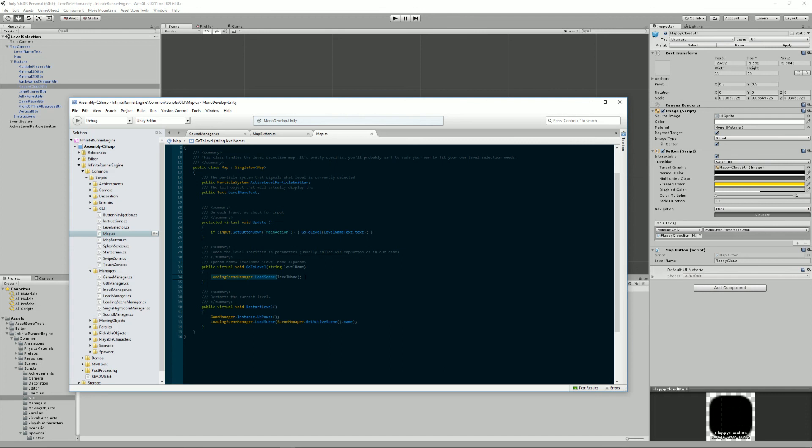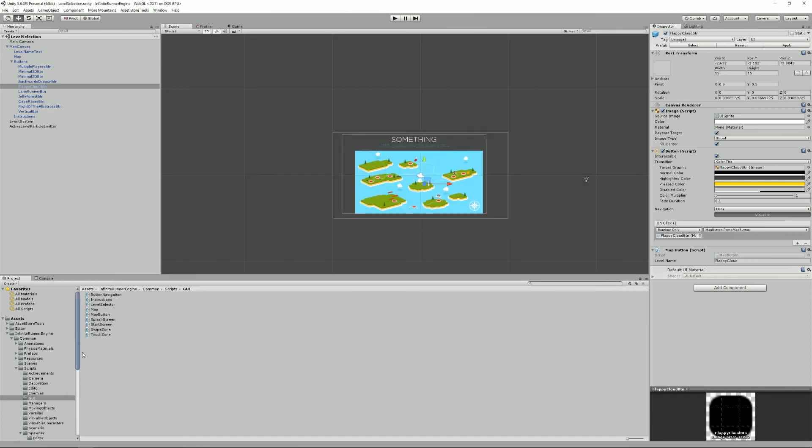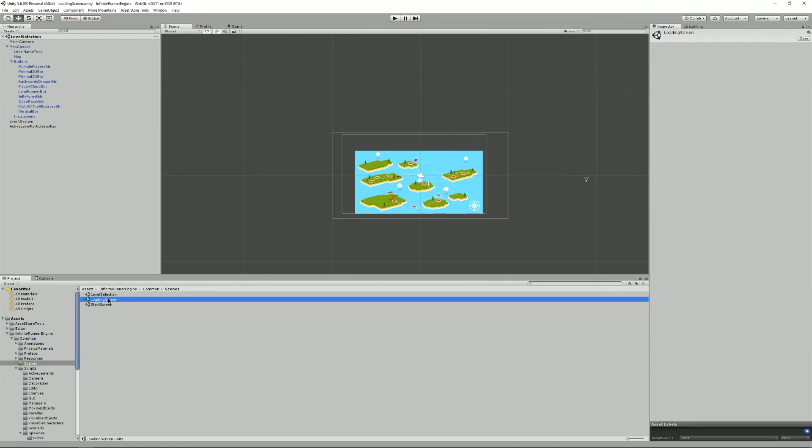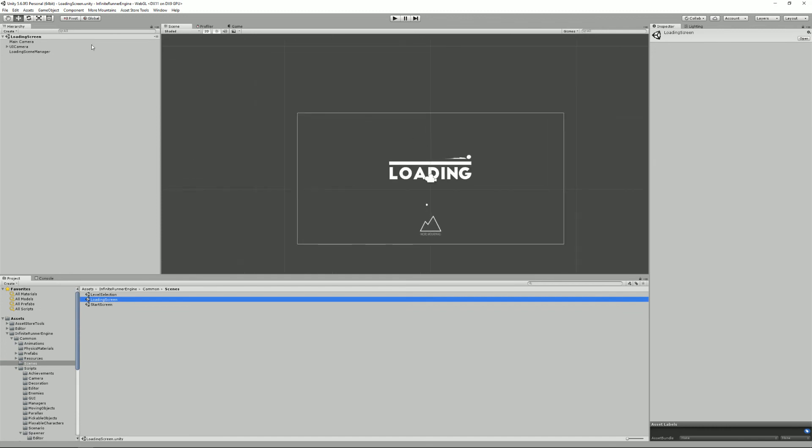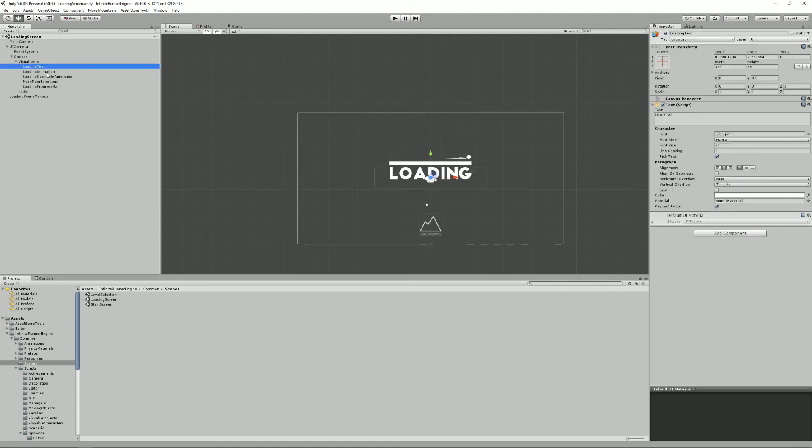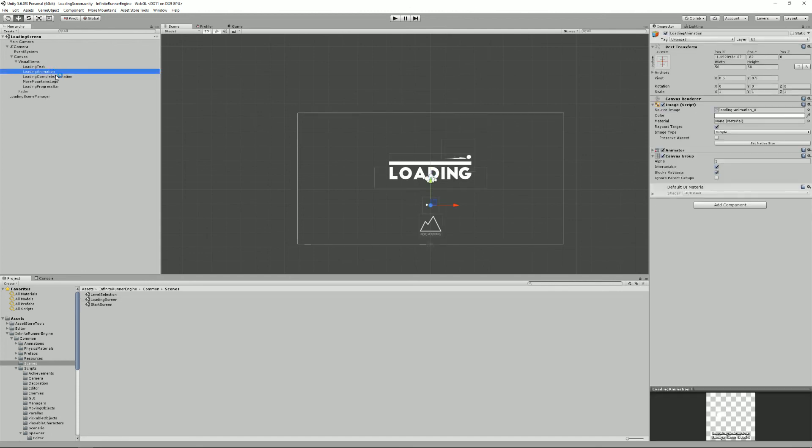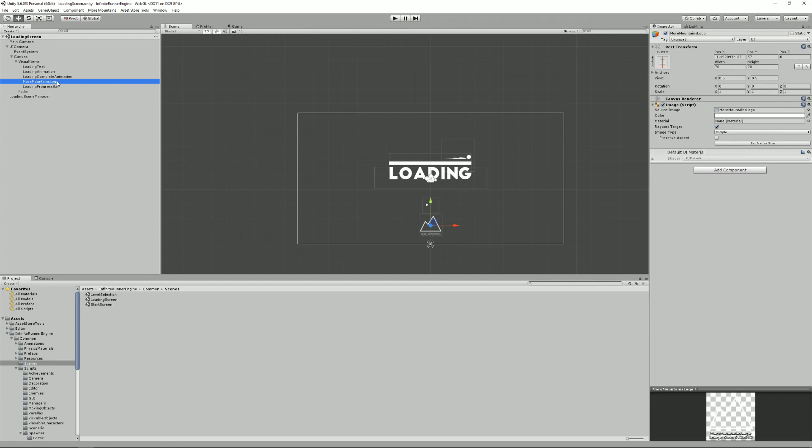And if you want to change things in the loading screen you'll have to go into common scenes loading screen and here you have it. It's basically one UI camera containing a loading text animation, complete animation that is displayed when of course the loading is complete. A bunch of stuff that you can set up like that. Have a look at the documentation, there's more to it. And that concludes everything you need to know about managers in the Infinite Runner Engine. I hope you learned something new today and I'll see you next time.